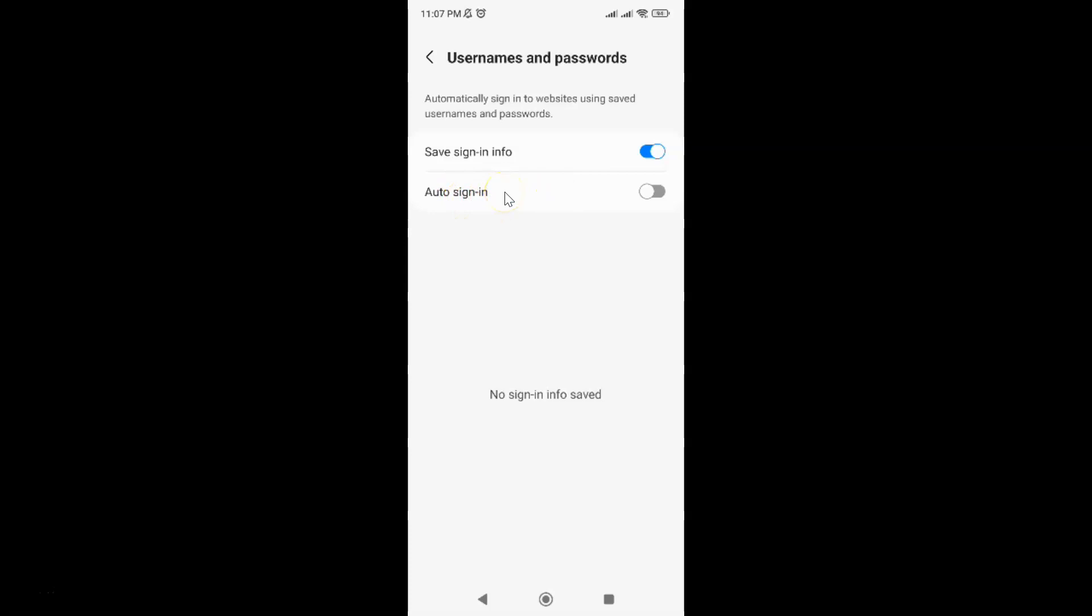So just select the option that you want. So I would like to disable this option. So it's disabled. And after you done you can go back to your home screen.